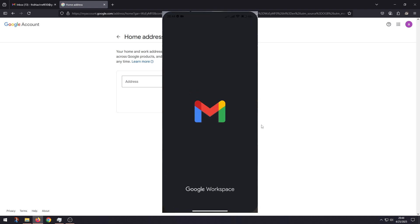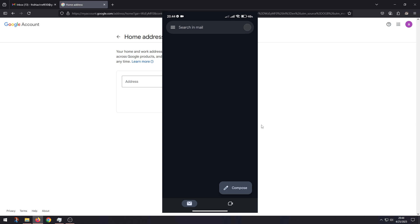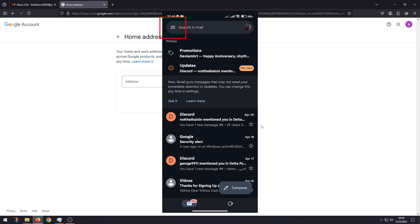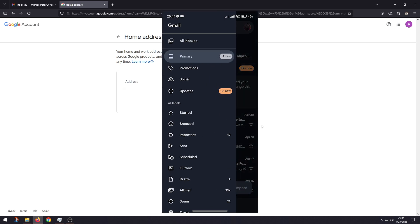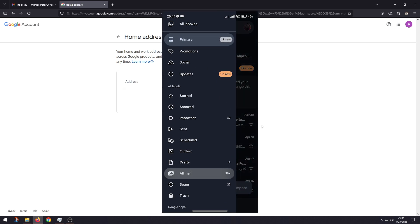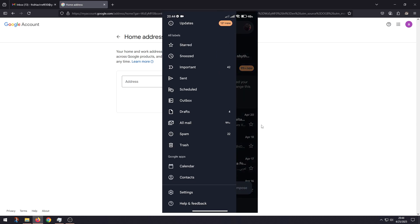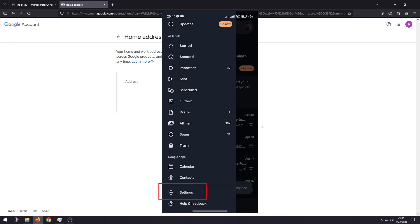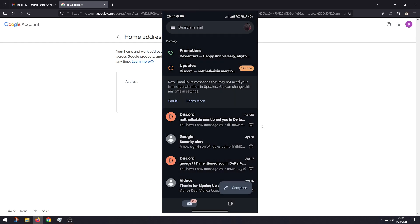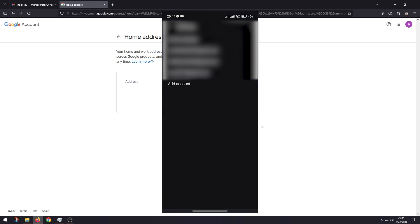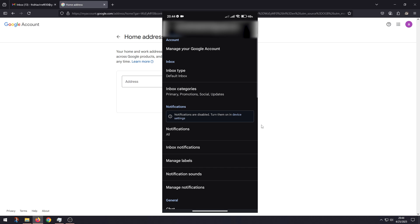Go to these three lines on the top left, scroll all the way down, go to Settings. Then select your Gmail, now click on Manage your Google Account.